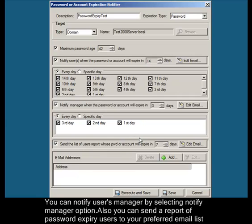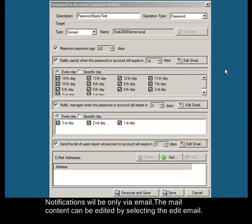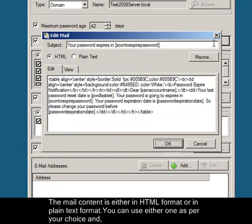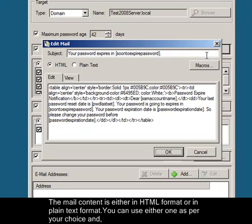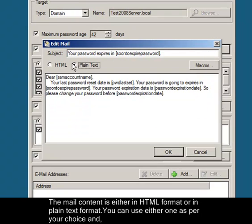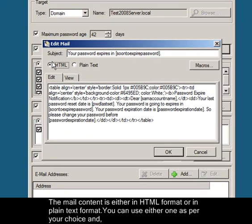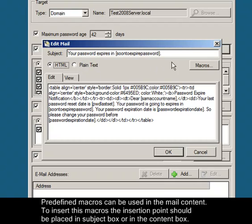Notifications will be only via email. The email content can be edited by selecting the edit email. The email content is either in HTML format or in plain text format. You can use either one as per your choice and predefined macros can be used in the email content.